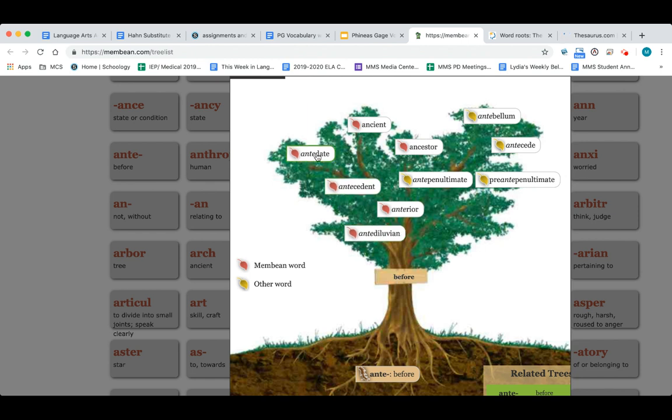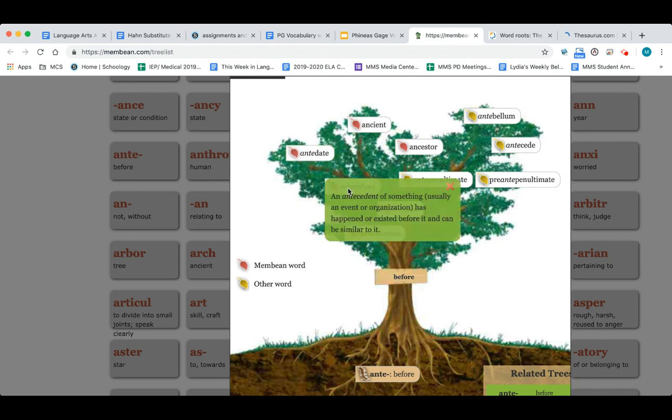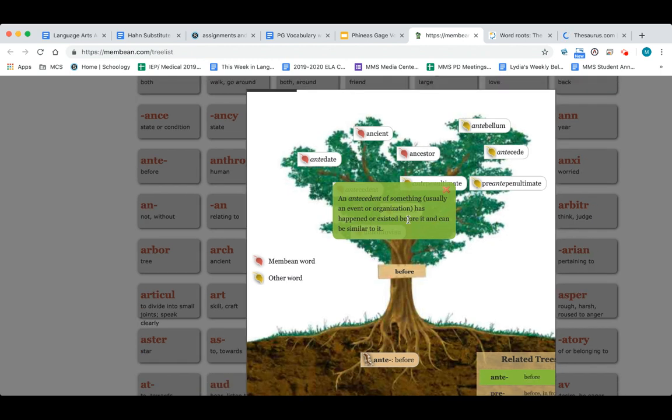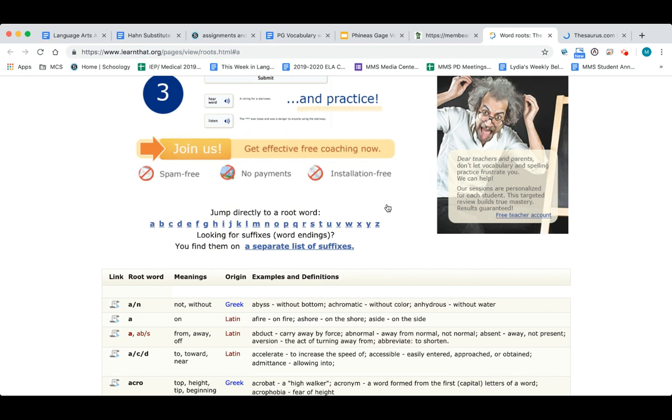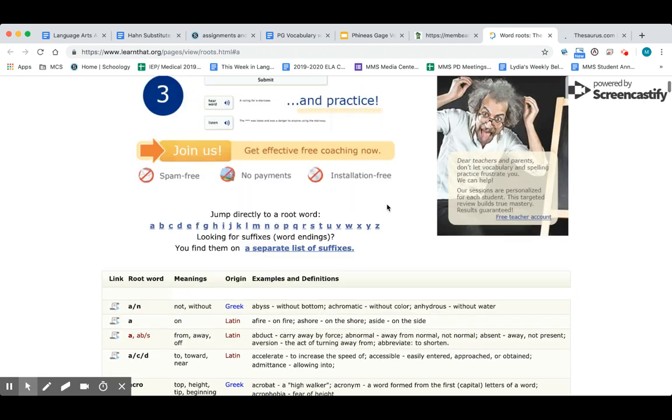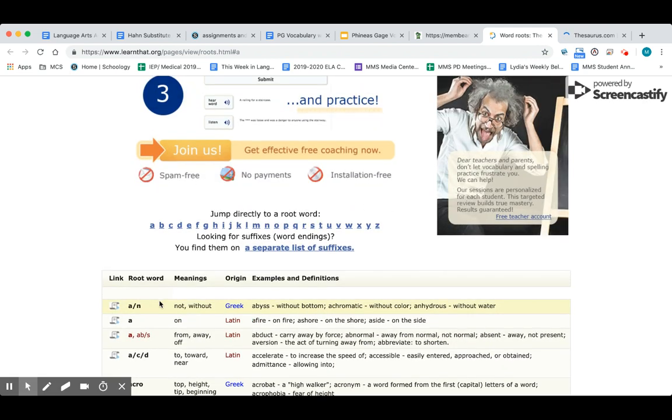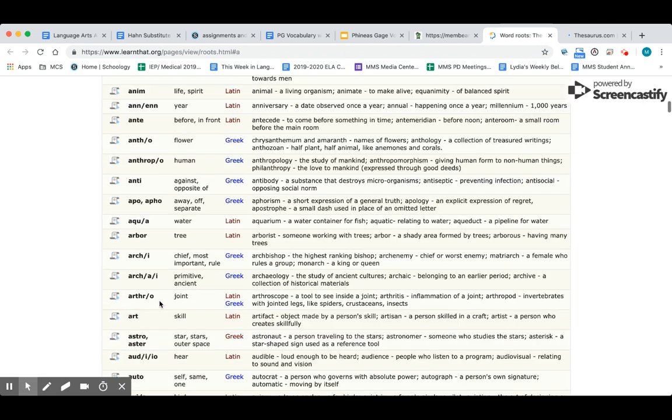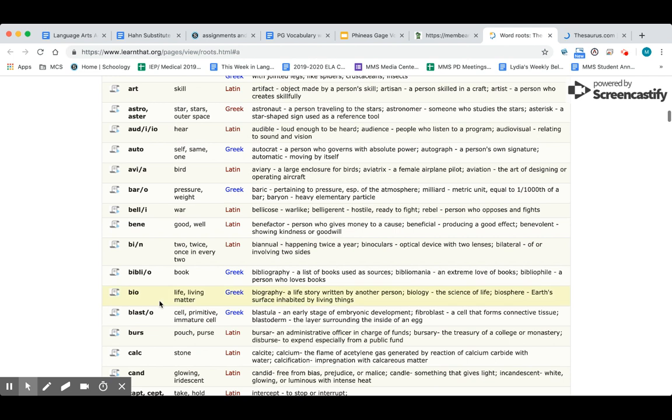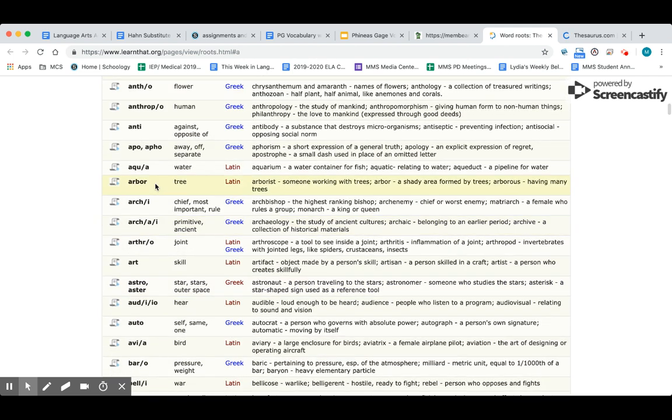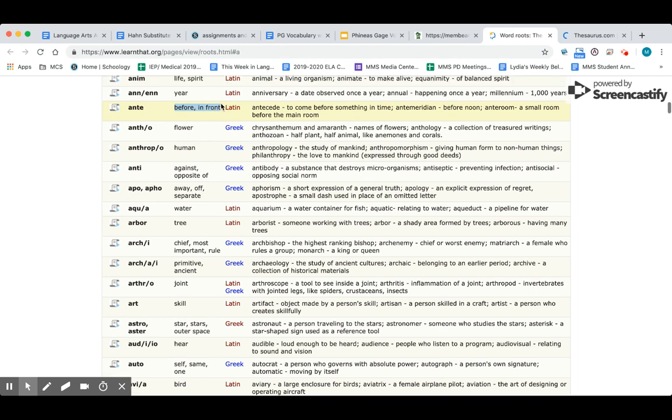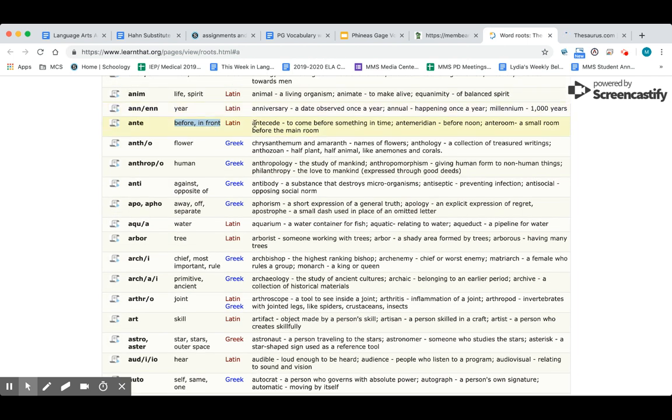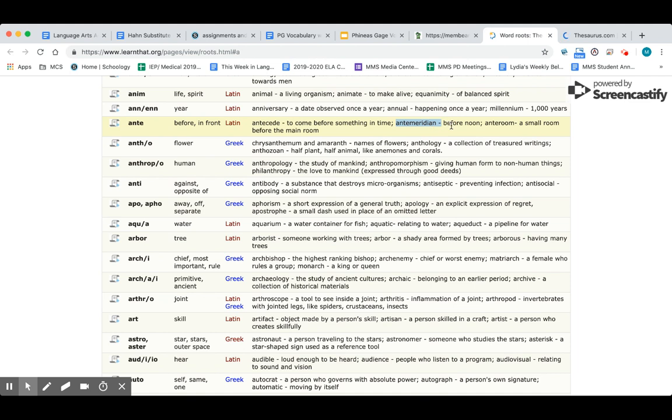I'm going to go to membean. Here's what it looks like—it goes in alphabetical order and it's full of root words, prefixes, and suffixes. I'm going to find anti. There it is right there, and see how it says 'before.' I'm going to click on that and it brings up the root and tree. Here's the word anti, means before. These are all words that have anti in them, like antecedent—something that has happened or existed before.